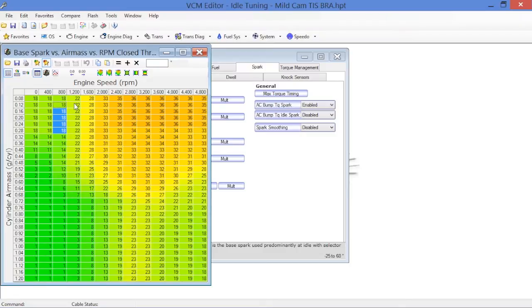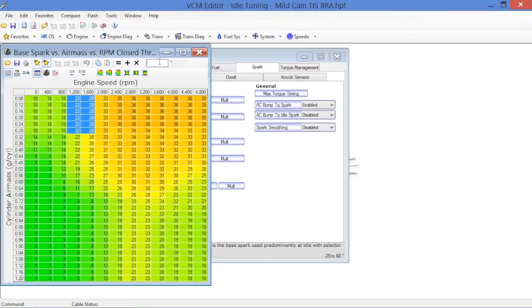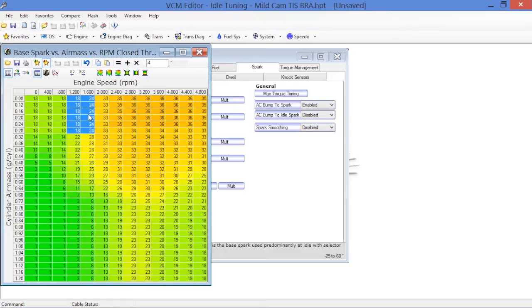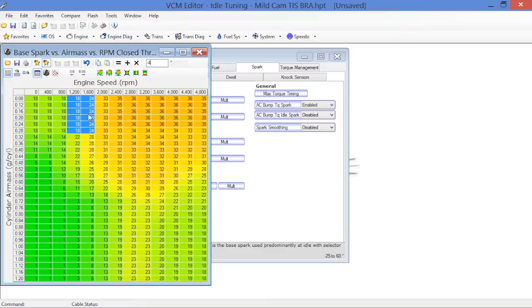What we want to do is basically pull four or five degrees out of this section to make sure that when the engine speed gets down to this level, it's going to help the idle control by taking ignition value. Obviously, taking ignition timing away is going to reduce torque at the crank. That's going to help the deceleration of the engine.